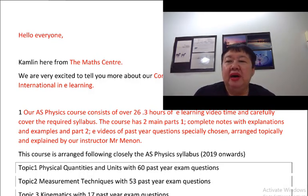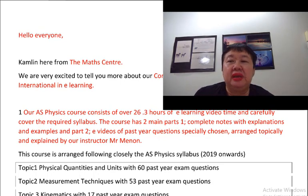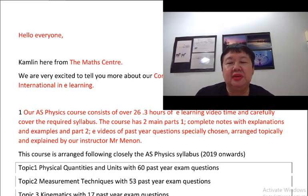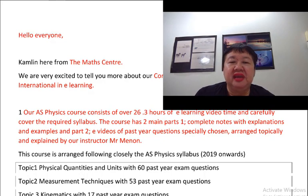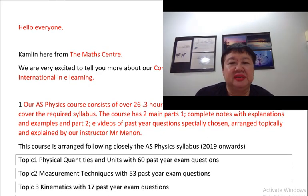Our AS Physics course consists of over 26.3 hours of e-learning video time and carefully covers the required syllabus.